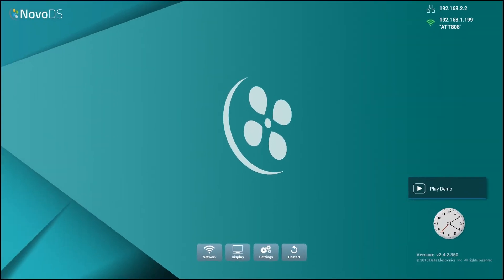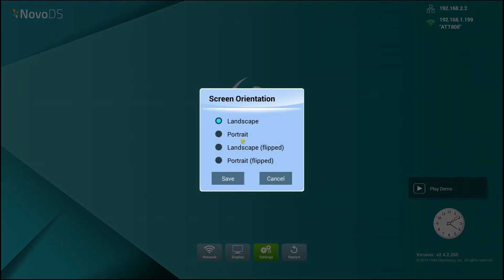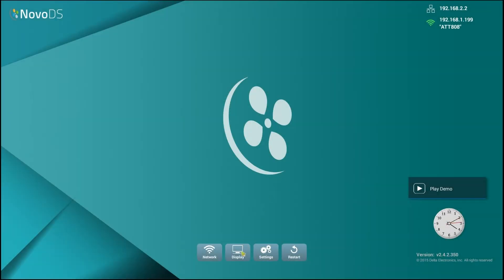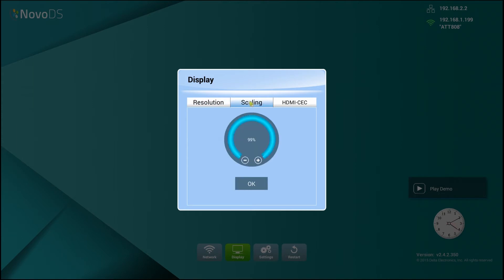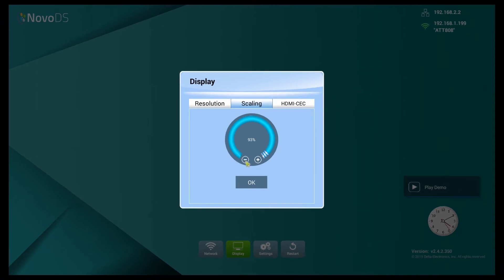The first thing I'm going to show you is how to configure the Nova DS device. I'm connected to the unit via a USB mouse and keyboard, and what you're seeing is the home screen of the device itself. On the upper right-hand side, you have your network connectivity information, moving down to your system clock, and then your device firmware version. The first thing I would do is go into screen orientation by going into settings to verify my installation type. The second step would be to verify my output resolution matches what I want it to be to my display, and if I had some scaling issues, I could go ahead and adjust the output scaling of the device natively.